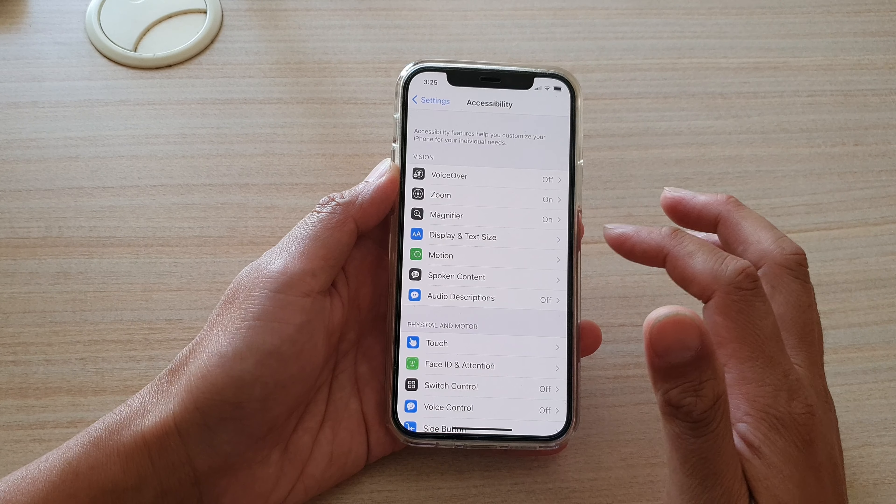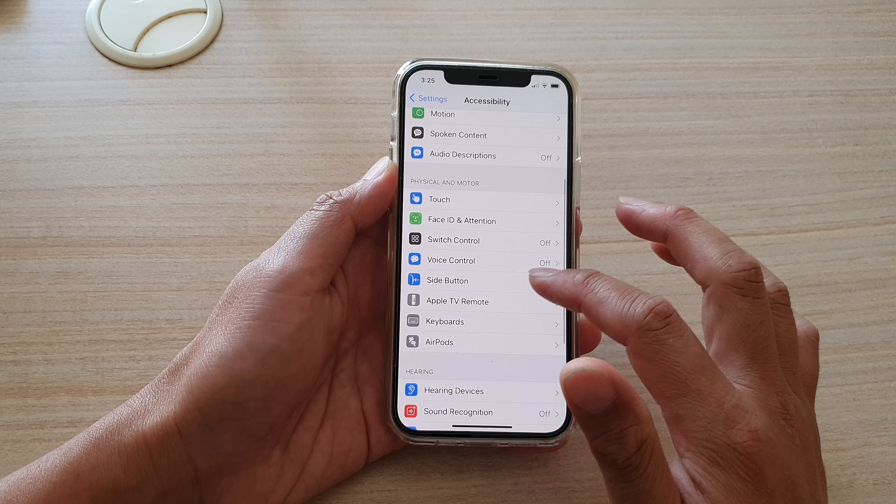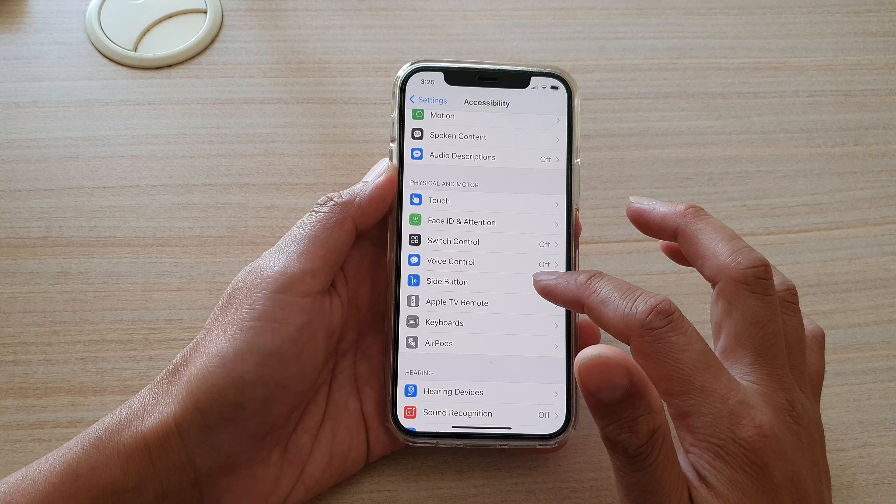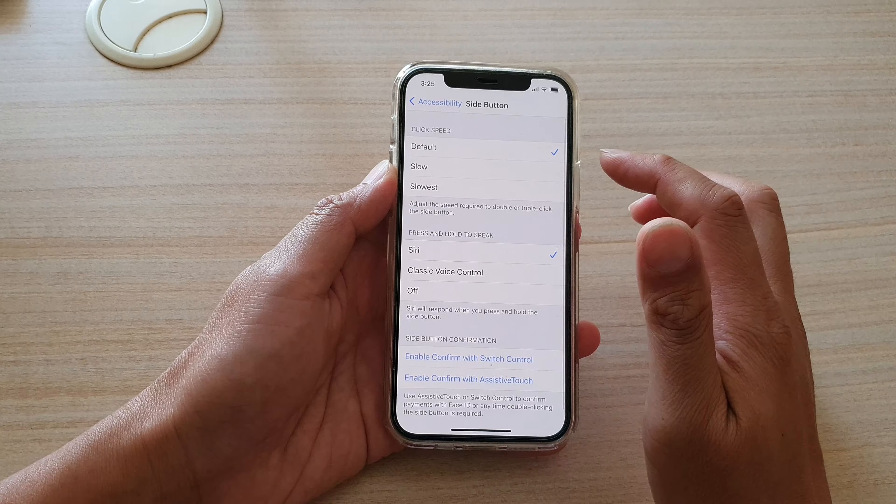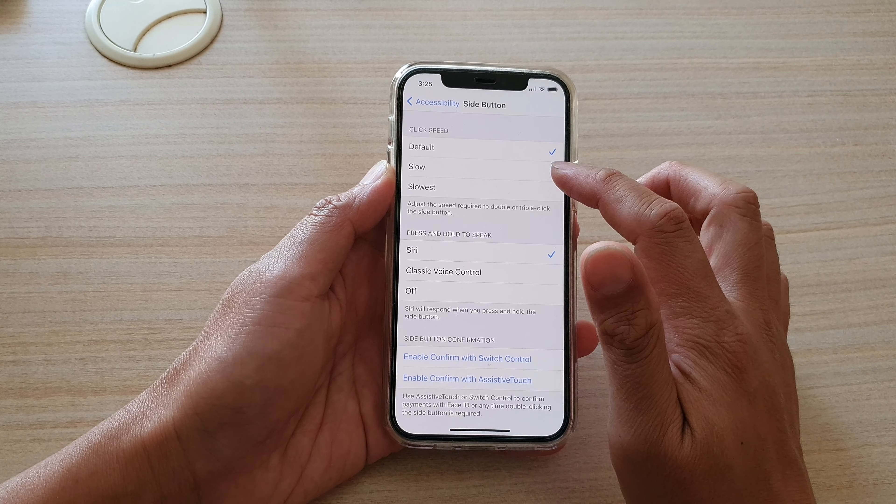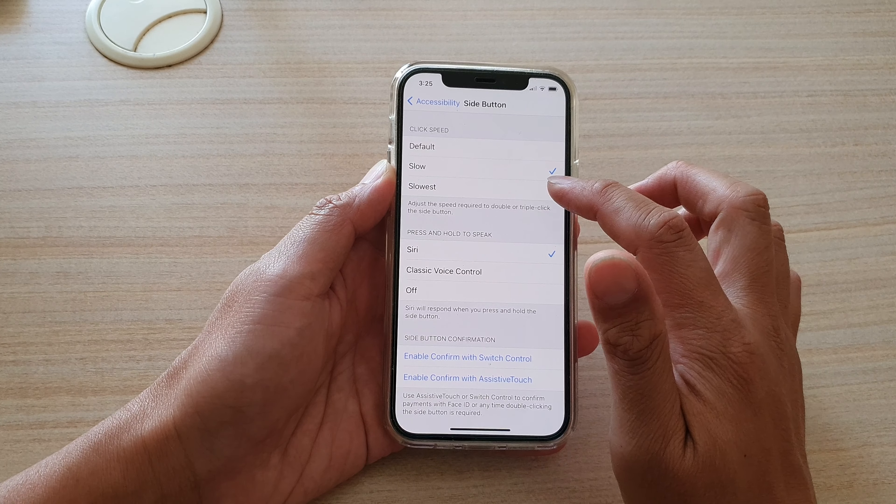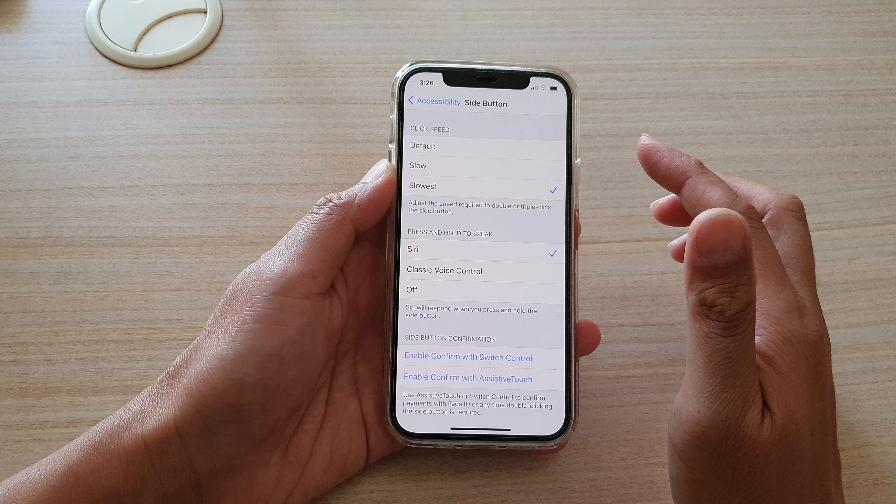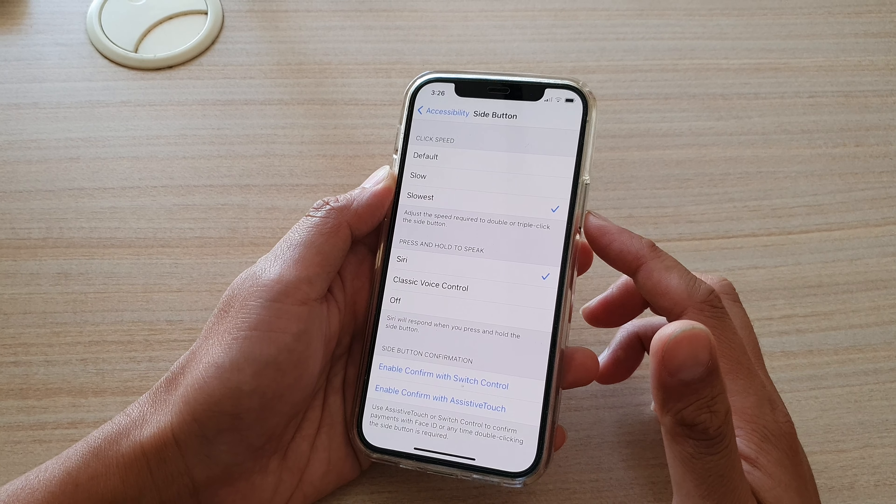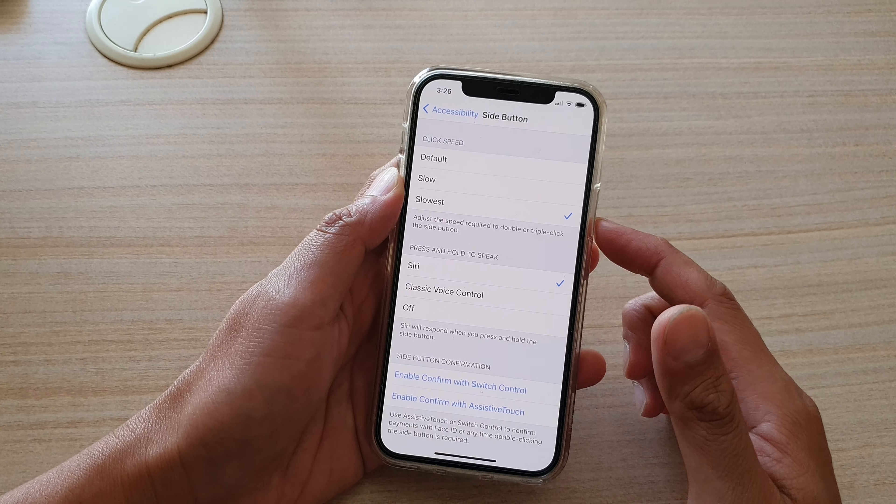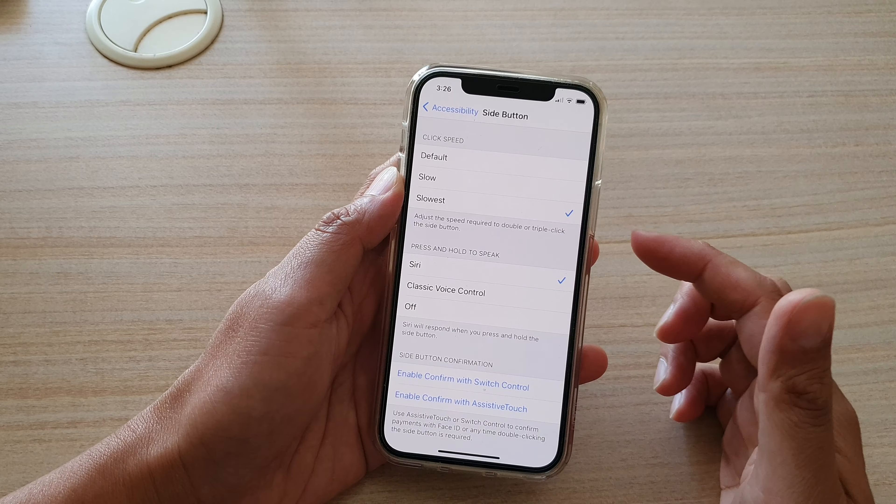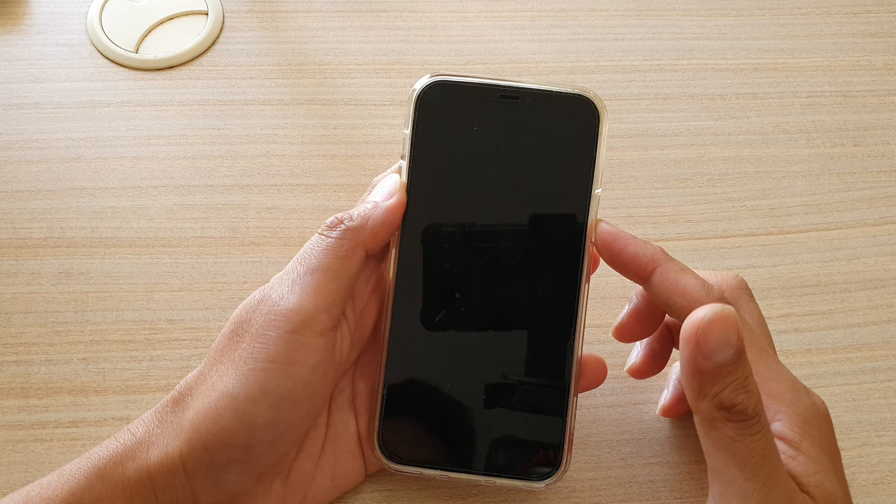Next, we're going to go down and tap on Side Button. Next, you can either choose Default, Slow, or Slowest. If you need to double press on the side button here, you can press it to give it a try.